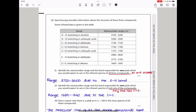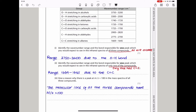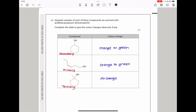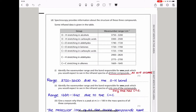Here they say spectroscopy provides information about the structure of these three compounds, and some infrared data is given in the table. The first question asks to identify the wave number range and the bond responsible for one peak expected in the infrared spectra of all three compounds. All three compounds have the OH group, meaning they have the oxygen-hydrogen bond for alcohols. The range should be 3750 to 3200 cm⁻¹ due to the O-H bond.